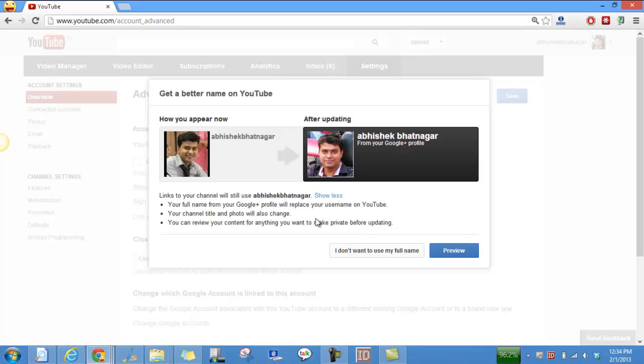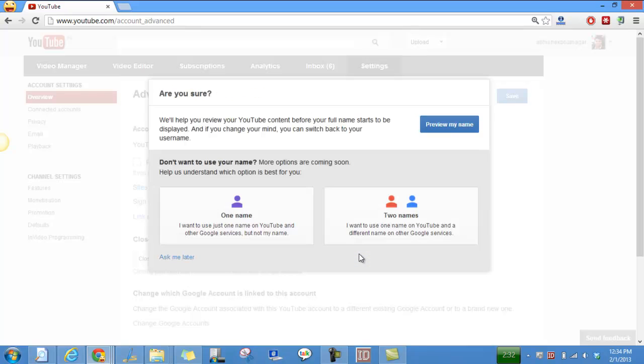Then you have these options over there and you need to click 'I don't want to use my full name'. So right now YouTube is collecting feedback for people who would like to have two names - a separate name for the YouTube channel. Let's suppose you have created a brand, so this channel is for Technics Update, so I will have a channel name as Technics Update rather than my name.